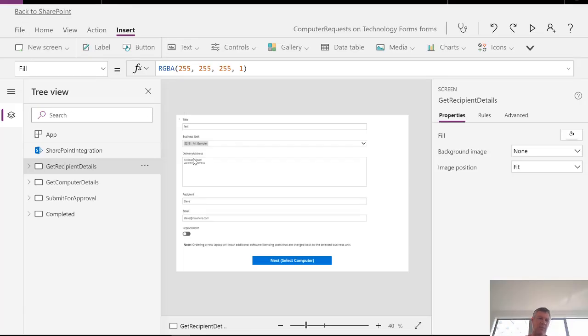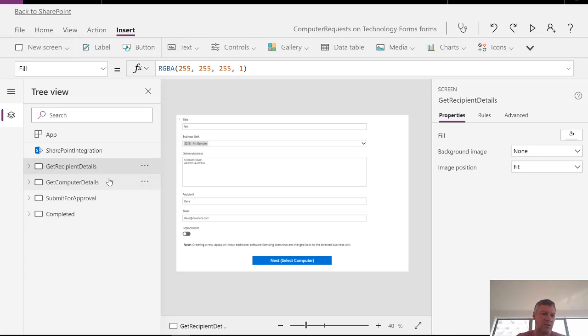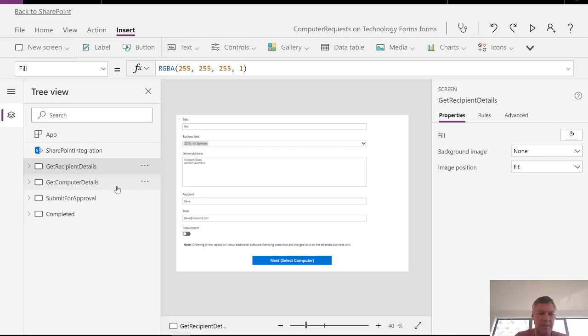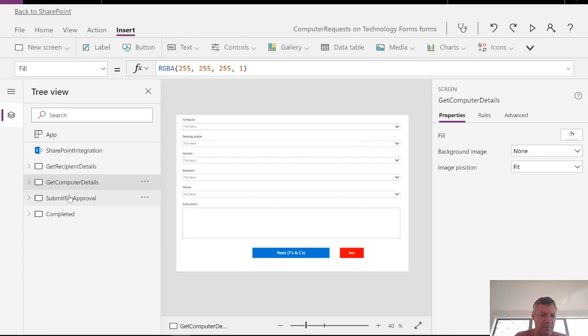And in this screen here you'll see I've got a series of fields. A series of screens. So getting the recipient details, getting the computer details, submitting for the approval and then completed.